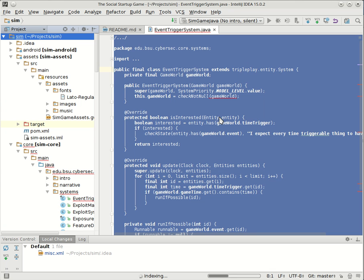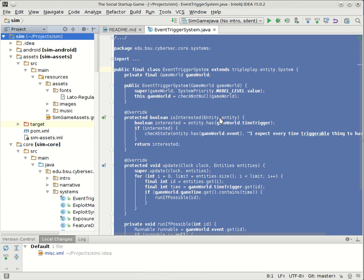So once you have that set up, let me show you again how we can pull in the latest version of the leap year project. As you recall, I worked on this on my laptop. I had a repository, a Git repository, on my laptop. I made my changes there, and then I pushed those changes to GitHub.